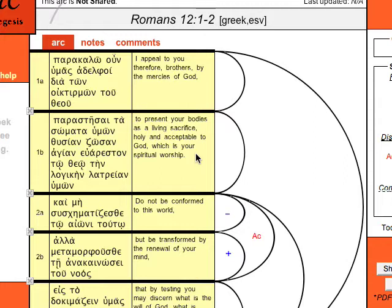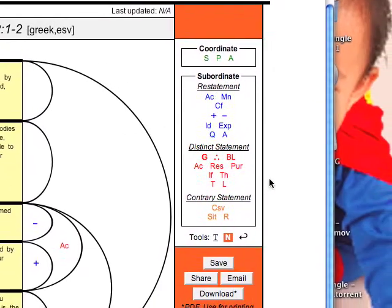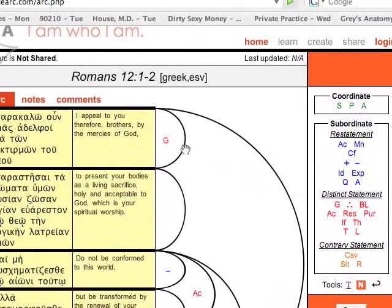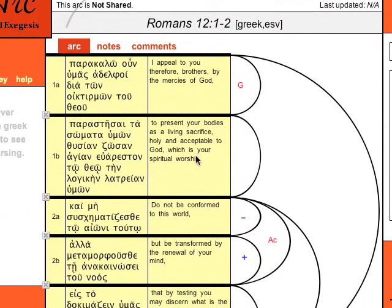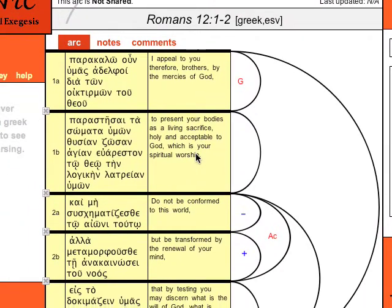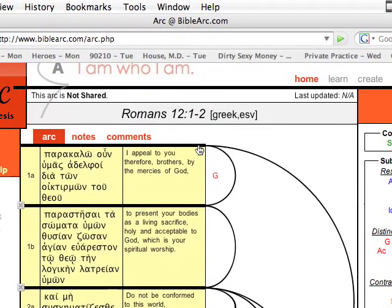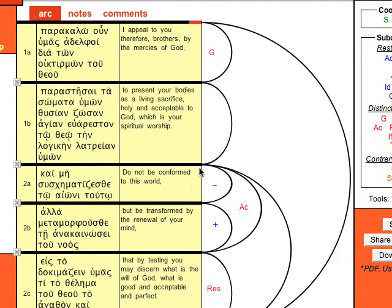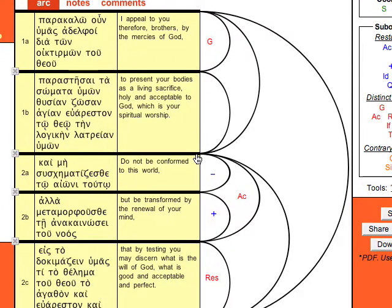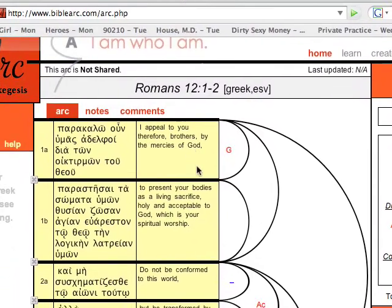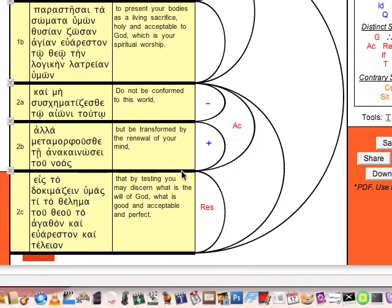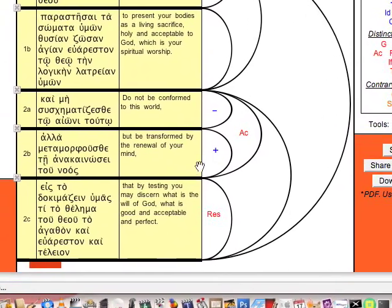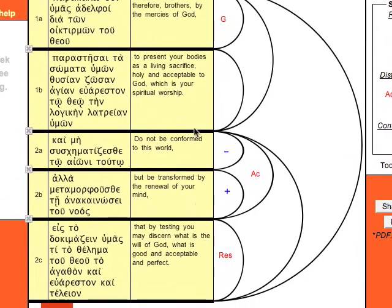So the mercy of God is actually the ground. Okay, so we place it here as a ground for the presentation of the bodies as a living sacrifice. So that's how the two propositions are related. But how is the whole of that, the two propositions, related to the entire proposition here in verse 2?